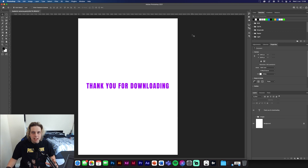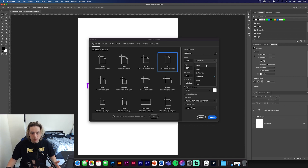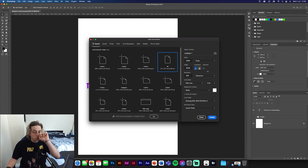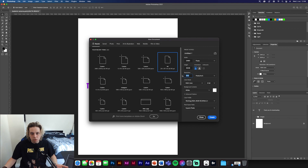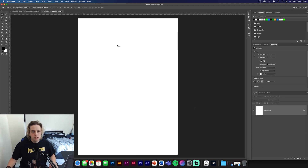First we're going to make the background. Go to New Document and select a basic A4 background — that's 210 by 297 millimeters, or 2480 by 3508 in pixels. Portrait orientation, 300 resolution is fine. If it's going to be on screen you can use 72, but if you're planning on printing your design you want 300 because that's print resolution. Let's create the document.